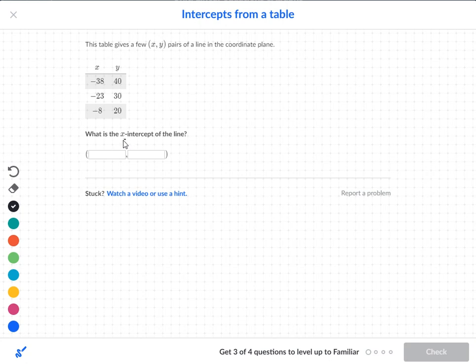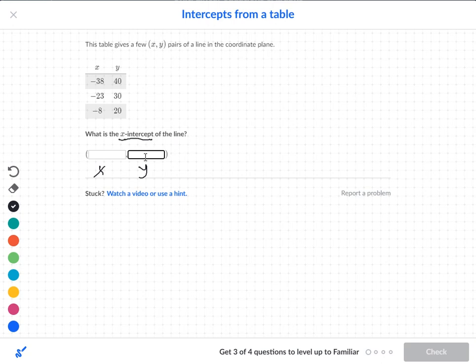What we want to do is find the x-intercept. So if we want to find the x-intercept, then the y must be 0. We have to put a 0 in there because we only want a number for the x.